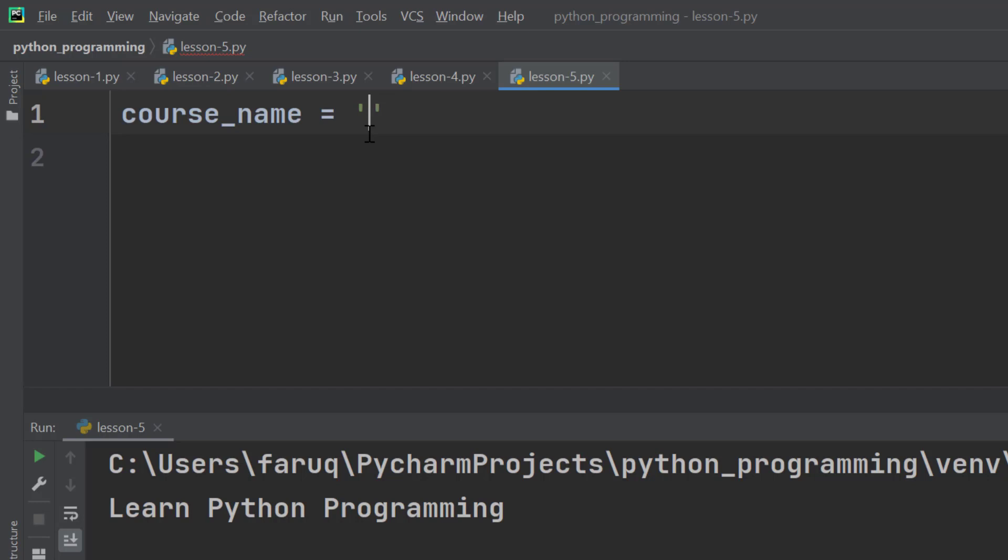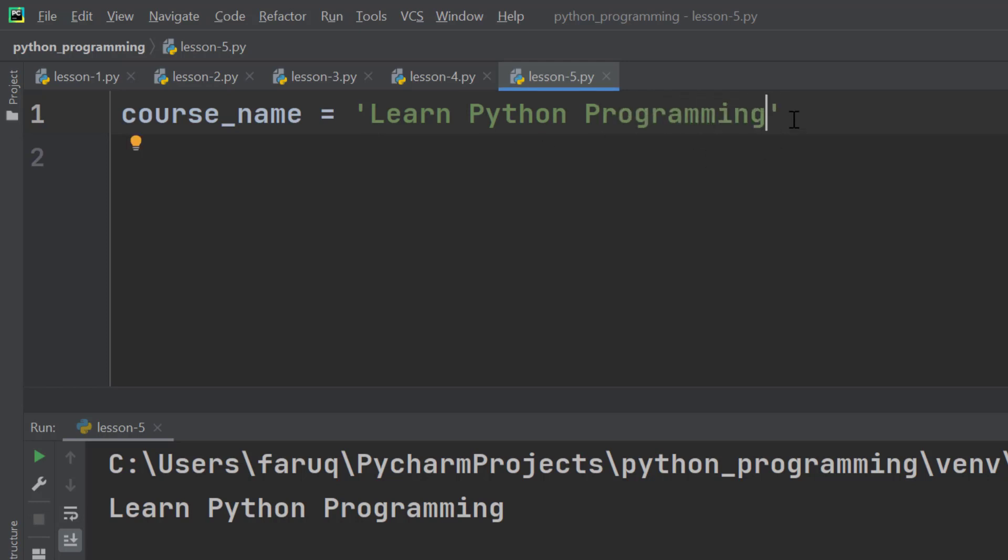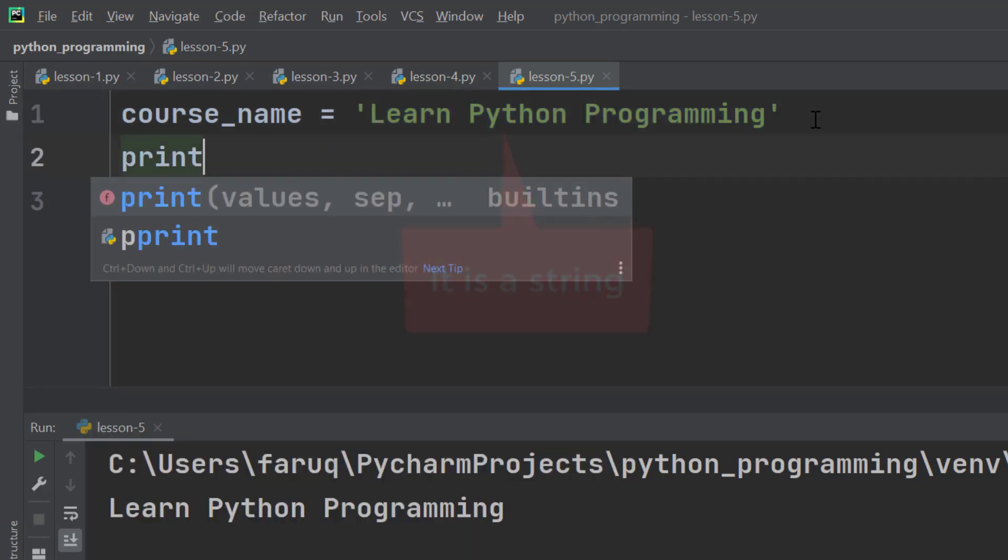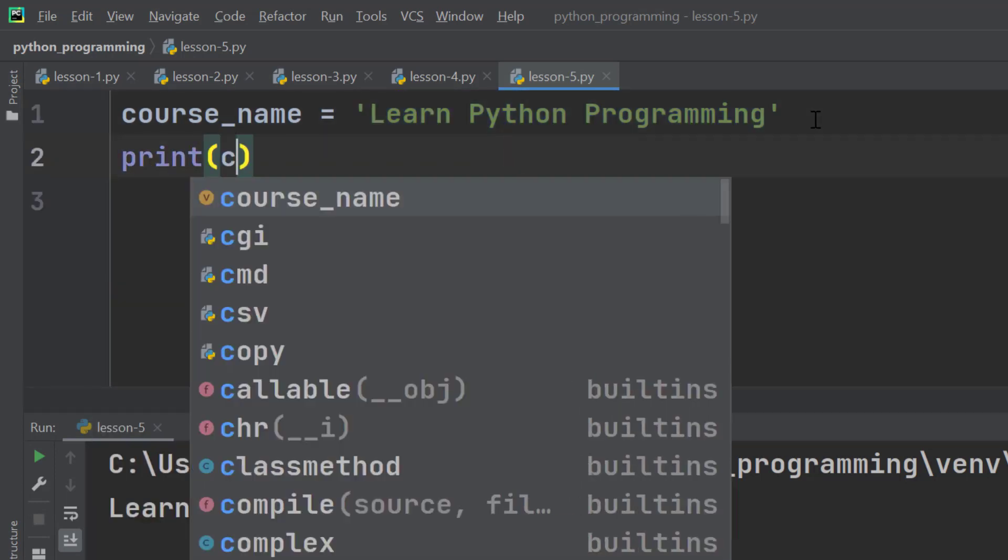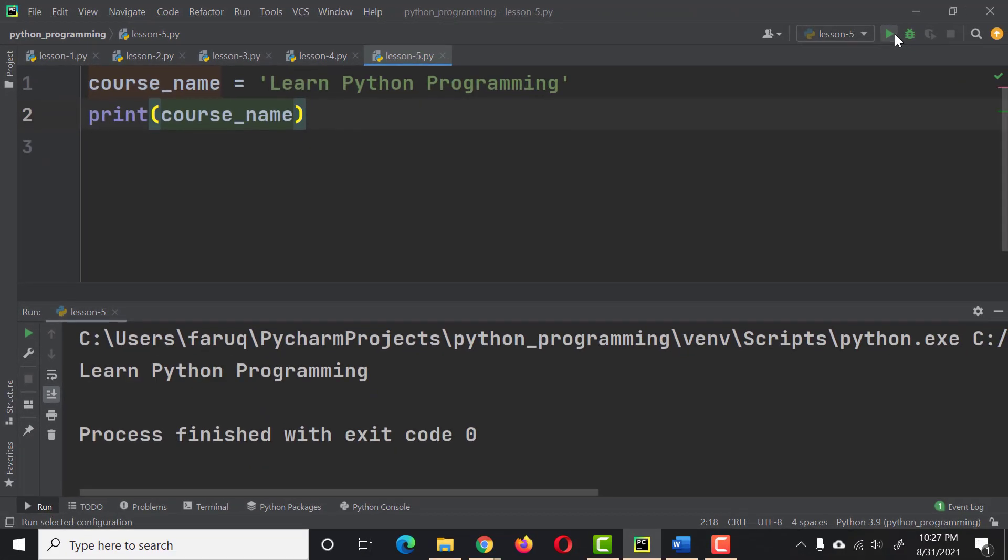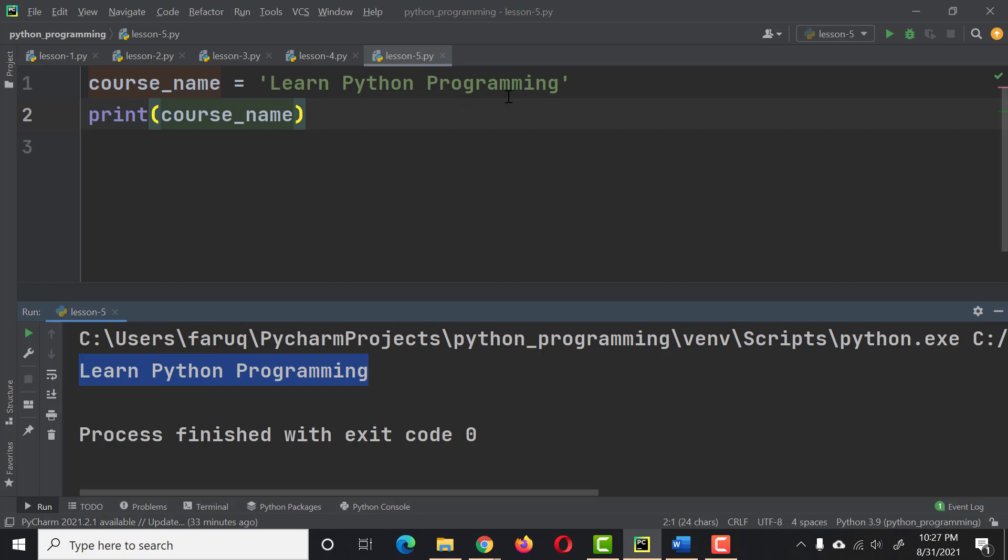Then store "learn python programming". This is a string. Let's print it. We can see the string on the terminal window.